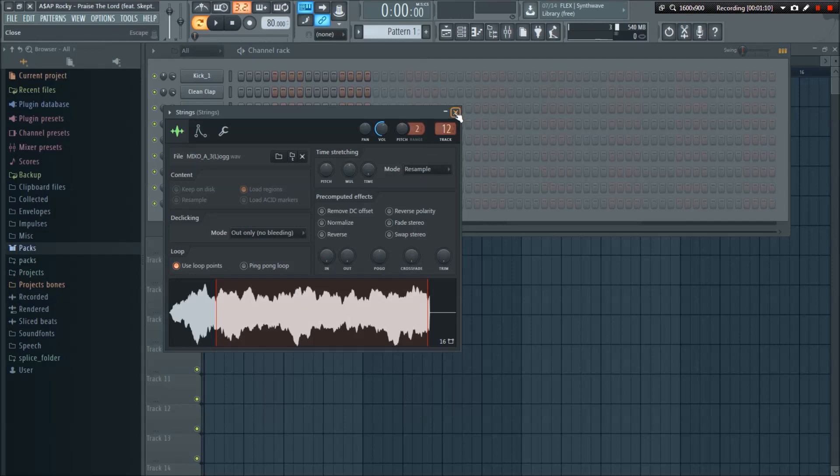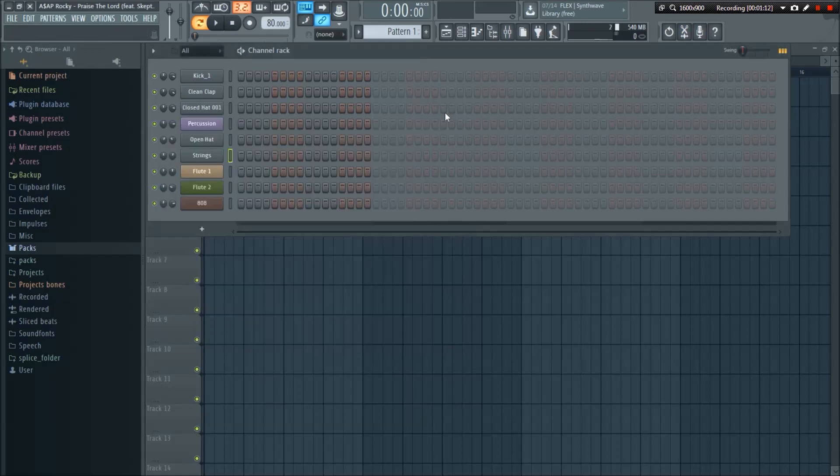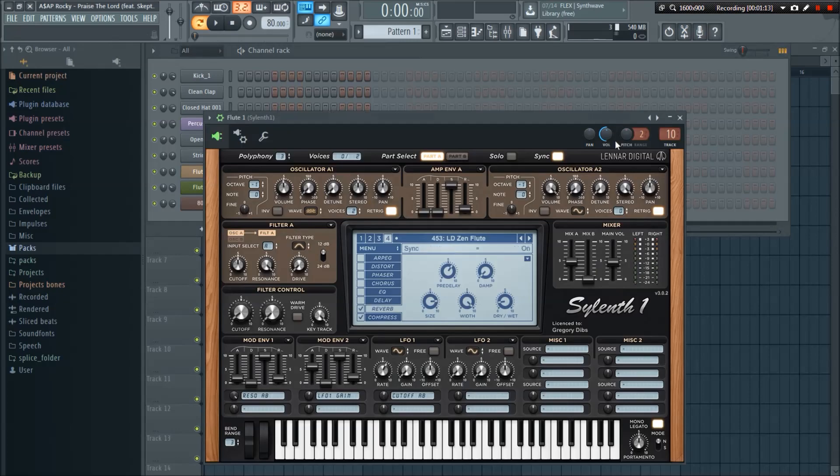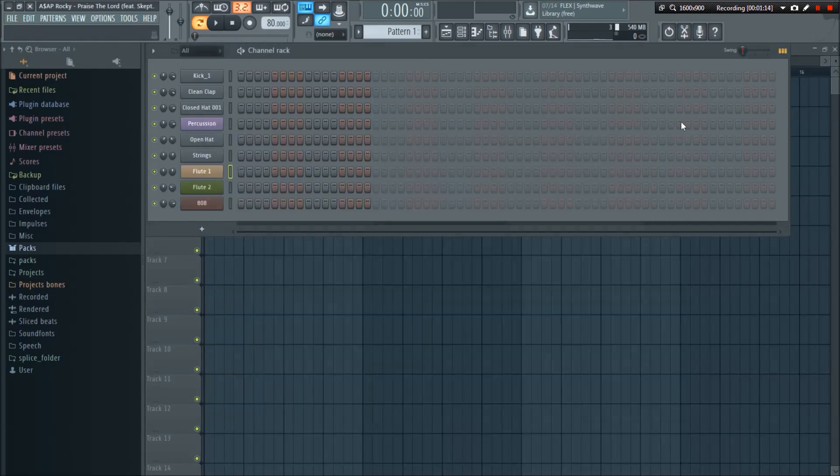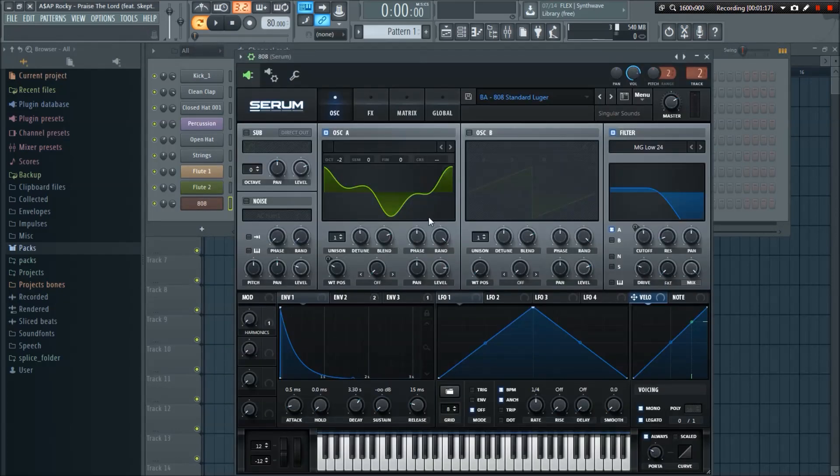Strings, which I'm just using something from the default FL Studio pack. And then I have a Serum preset for the flute, it's called pan flute. Same thing here. And then the 808 is a Serum 808.